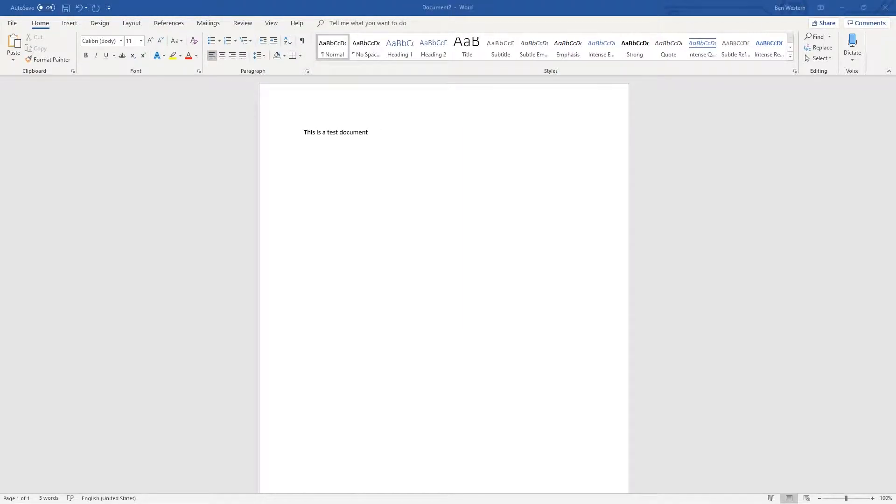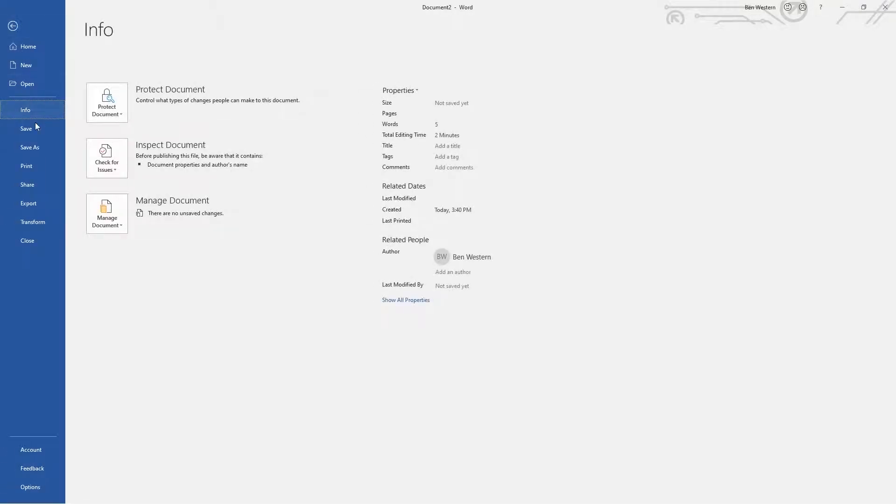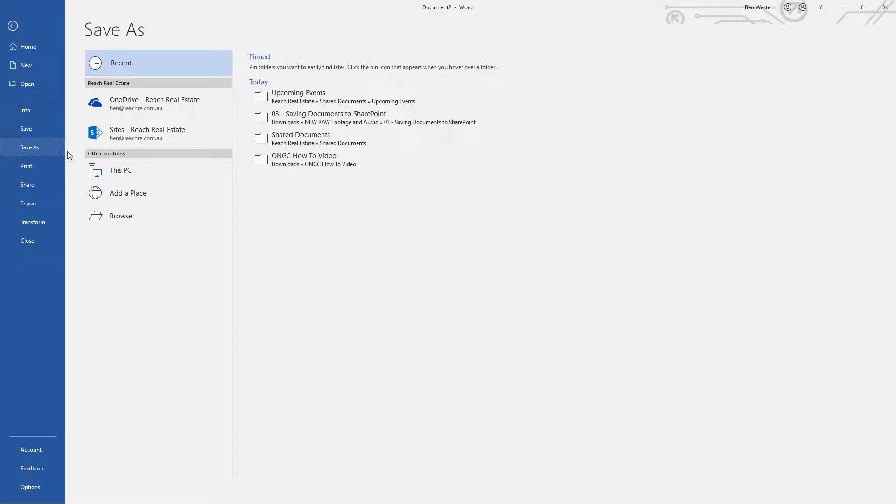Okay, now we're going to click File, Save As, and now we will be greeted with two options which may not be familiar to you: OneDrive and Sites.